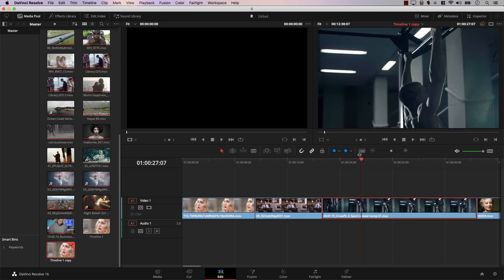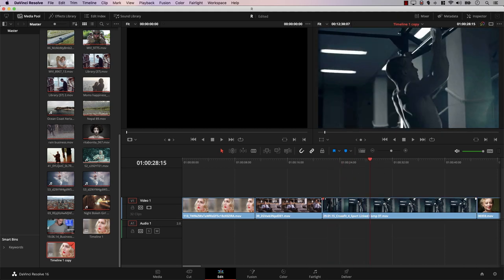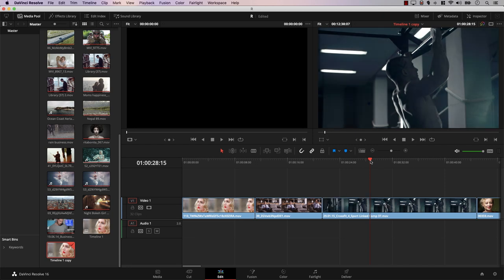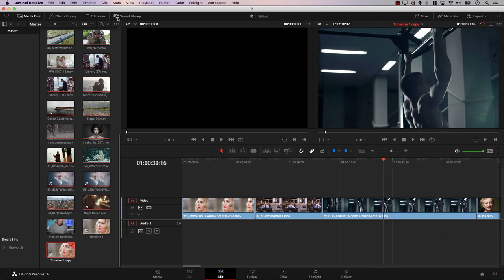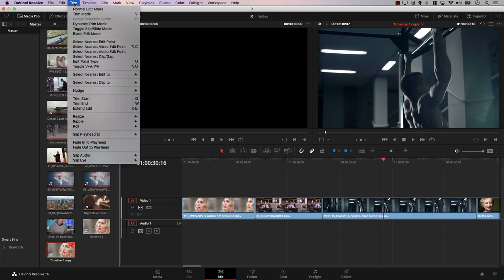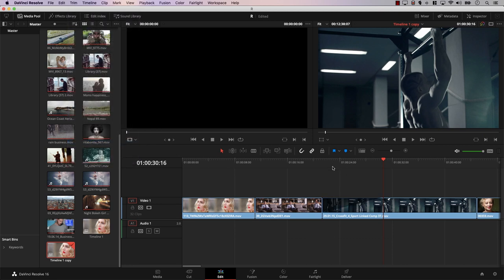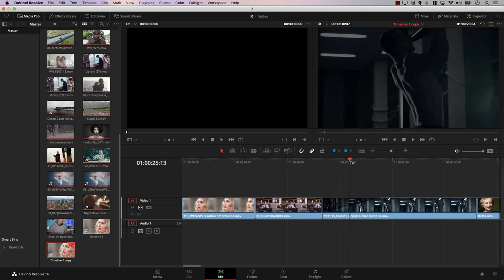Another option is Fade to Playhead. For example, I want to create a fade-in for a clip but don't want to drag the fade handle manually. I place the playhead at the exact point where I want the fade-in to finish, then open the Trim menu and select 'Fade In to Playhead.' Resolve creates a fade-in that starts at the beginning of the clip and ends exactly at the position of the playhead.